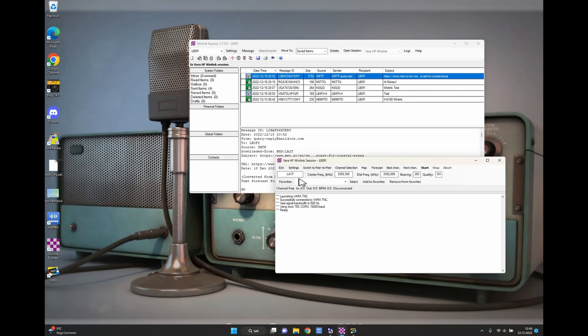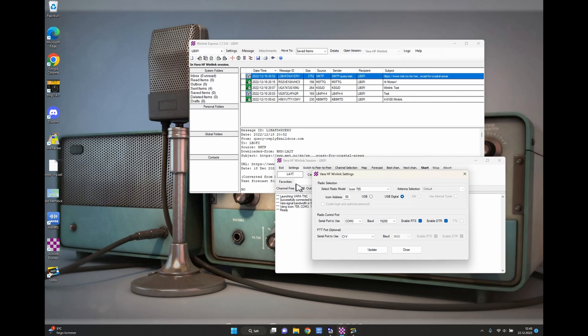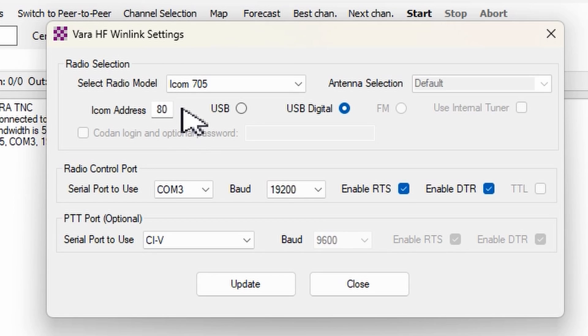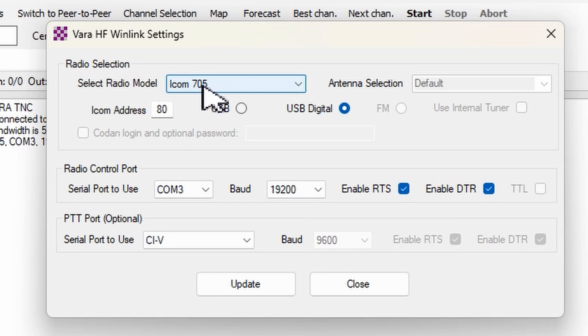For your radio settings you press Settings and Radio Setup. Then you get this window over here. There is no profile for the X6100 so you're going to enter Icom 705.